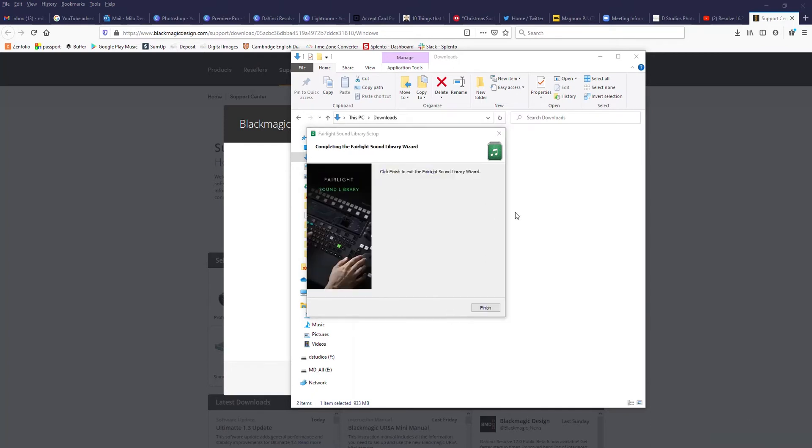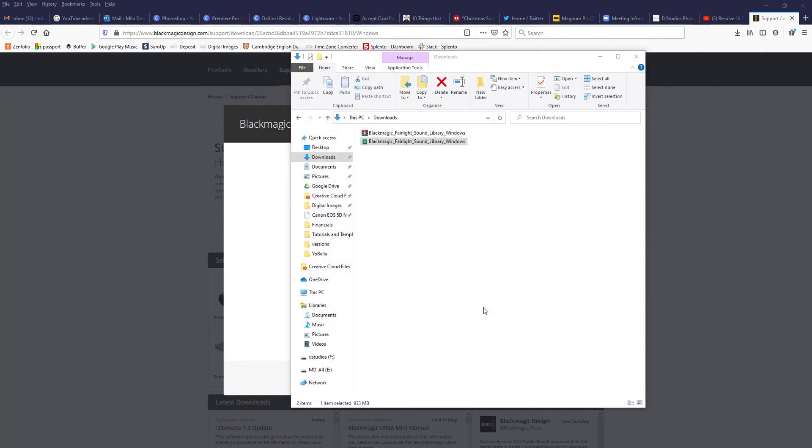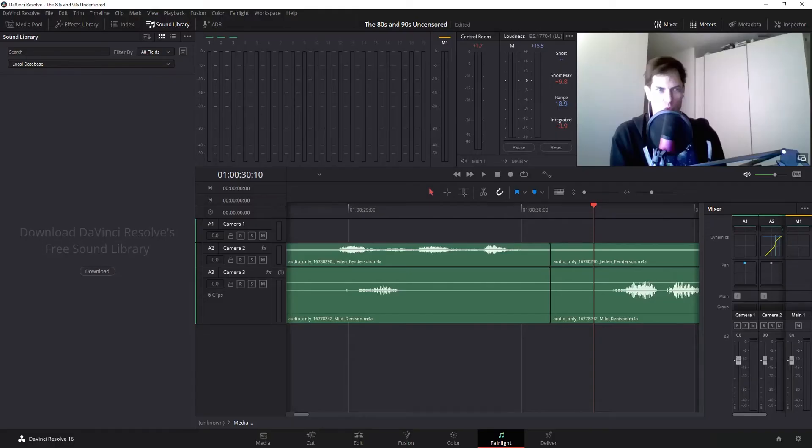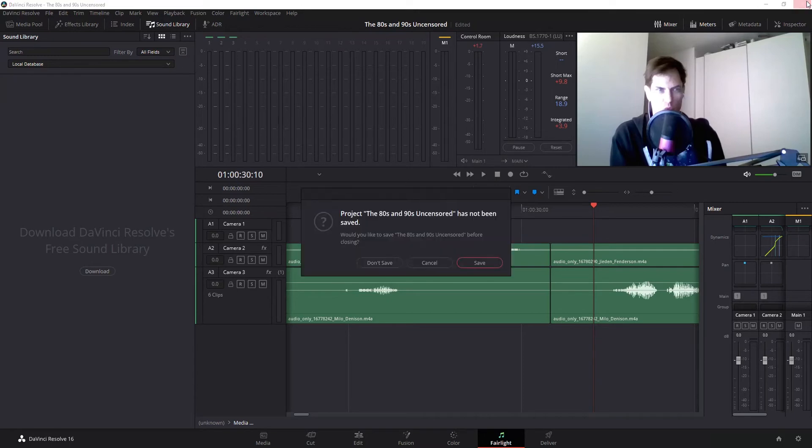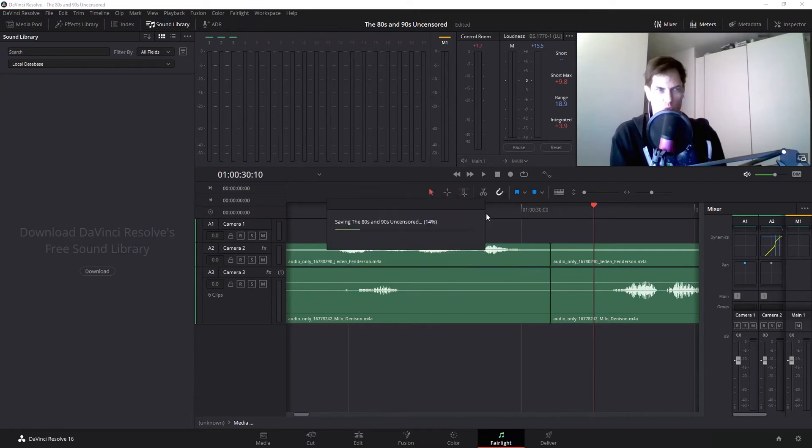Once the install is complete, hit finish. So back in DaVinci Resolve, it's still not showing. The reason being is you need to shut down DaVinci and relaunch it. Let's see if it changes.